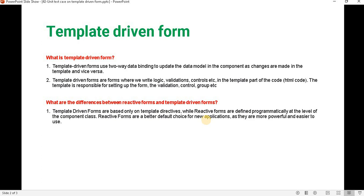So let's see what is the template-driven form. Template-driven form basically uses two-way data binding to update the data model. Like in the component, if we are having a data model, then it uses two-way data binding. If we want to make any changes on the template side, it happens from the component to HTML and HTML to component — that is how it works with the template-driven form.